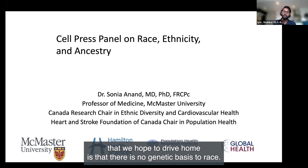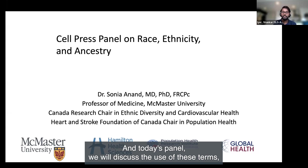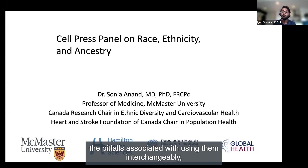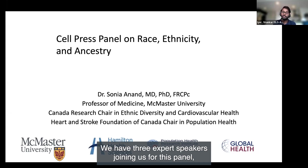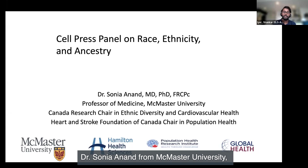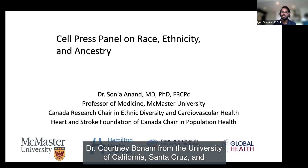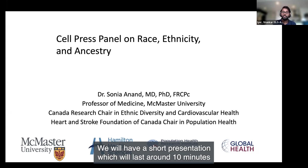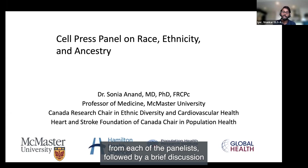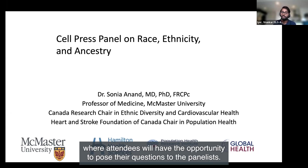One of the most salient points we hope to drive home is that there is no genetic basis to race. In today's panel, we will discuss the use of these terms, the pitfalls associated with using them interchangeably, the best practices for defining them in publications, and self-reporting of these descriptors. We have three expert speakers: Dr. Sonia Arnon from McMaster University, Dr. Courtney Bonham from the University of California at Santa Cruz, and Dr. Alice Popejoy from the University of California, Davis. Each panelist will give a short presentation of around 10 minutes, followed by a discussion where attendees can post their questions.